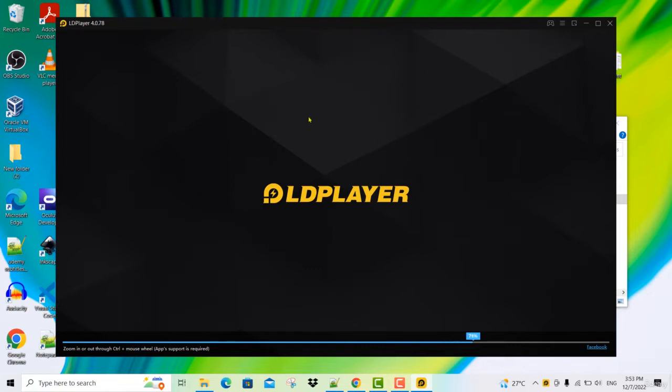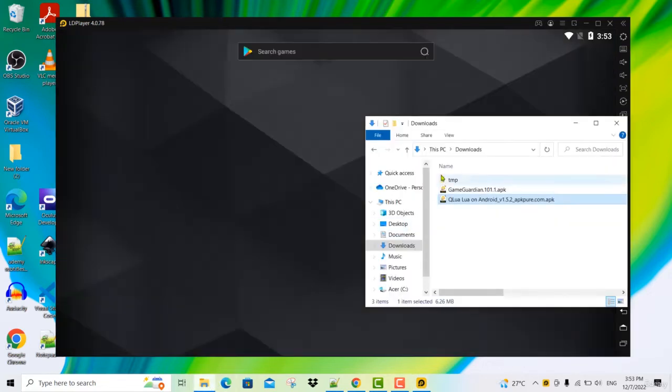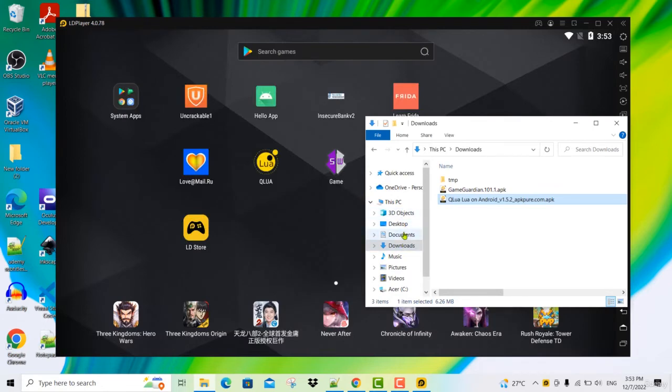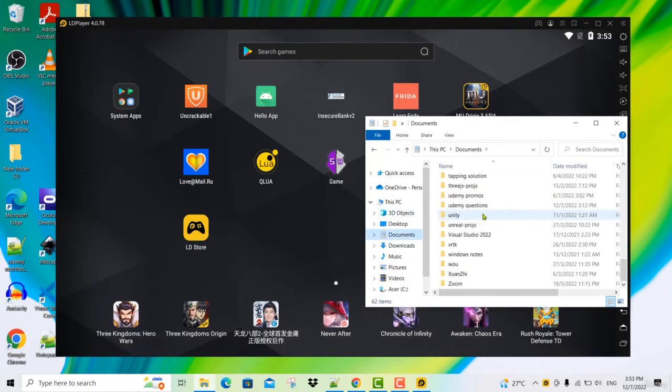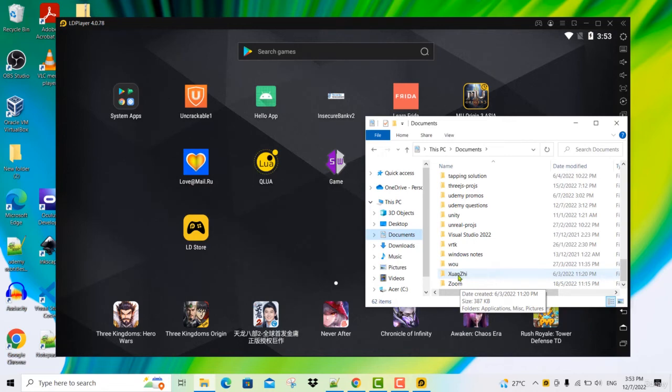After you have installed LD player, you will have a folder created for you in this location. Under documents, if you scroll down, you will find a folder called Xuanzhi. This is automatically created for you when you install LD player.